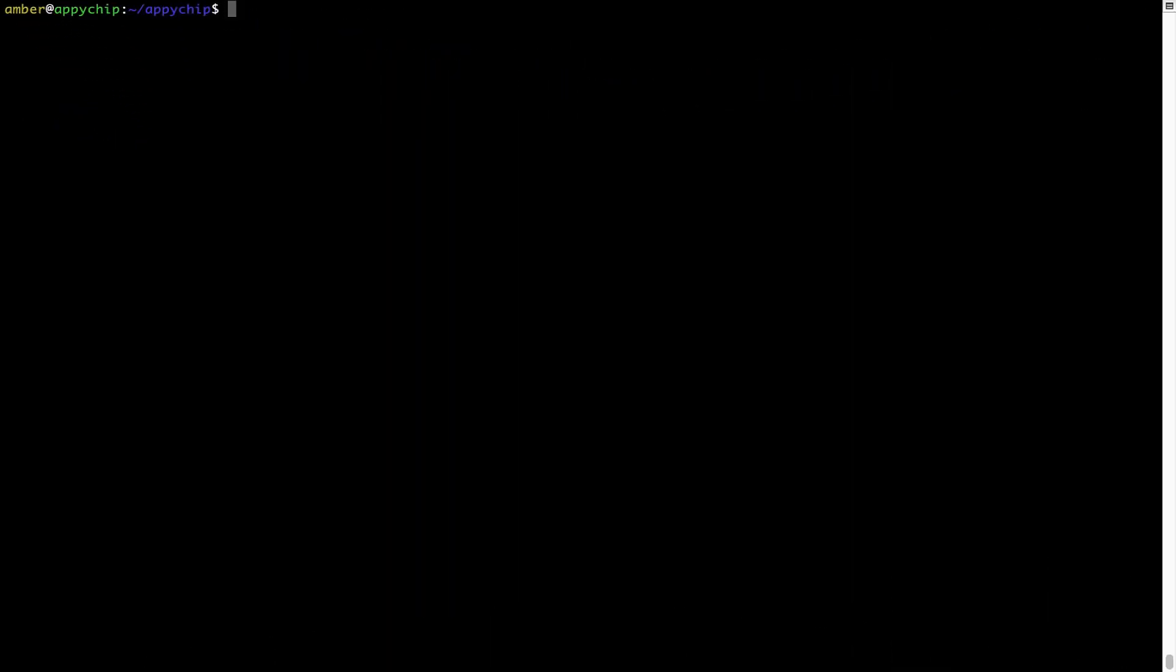Also over time, brew might end up consuming disk space on your Mac as it keeps installers of the programs that you had installed on your hard disk in a cache directory. So you can use the brew space cleanup command once every 6 to 12 months to free up some space on your Mac. This command removes app installers and older versions of the packages only. It would not uninstall any of the apps that you have installed. As you can see, brew cleanup was successfully run on my system.